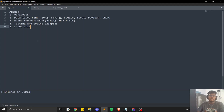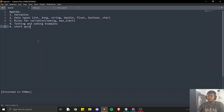Hello and welcome to the second episode of the C++ series for competitive programming. Today's agenda is variables. We will learn about what are variables, how to use variables, and why to use variables in our code.